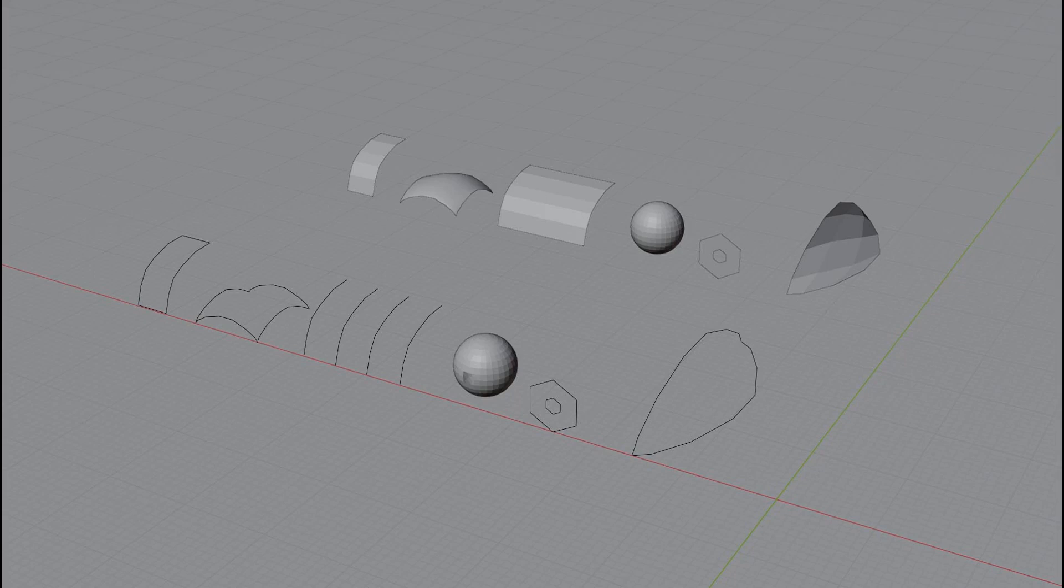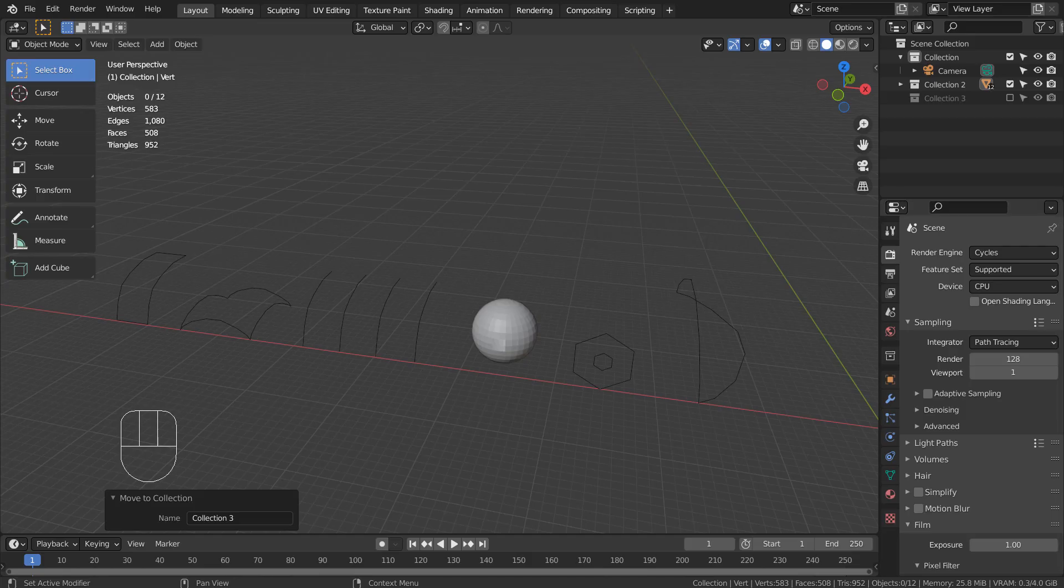In this tutorial, I'll show you how to use grid fill and bridge edge loops. I'll show you how the line meshes were created.